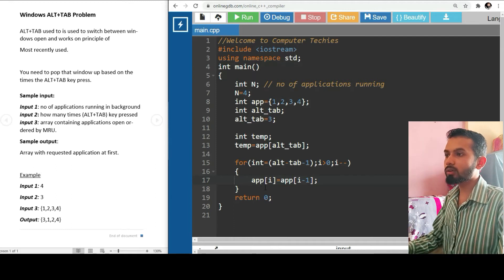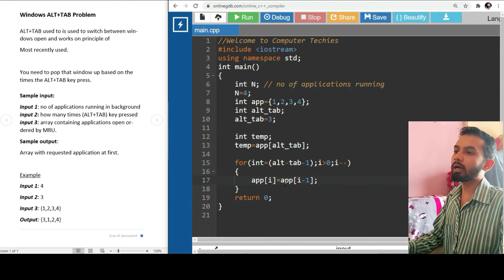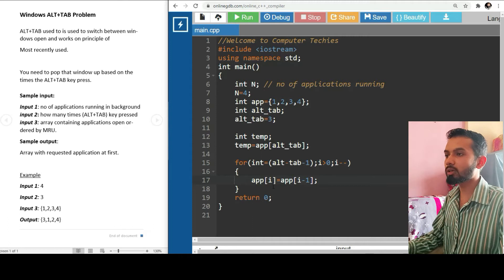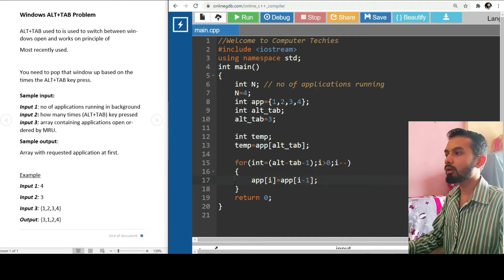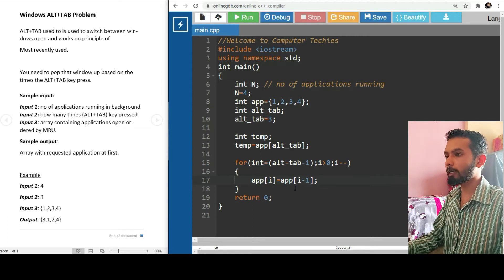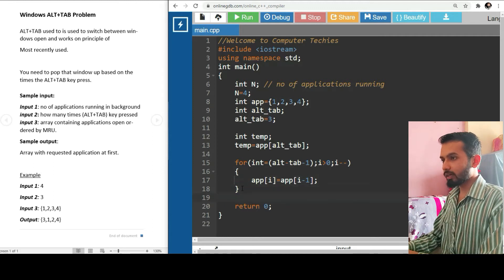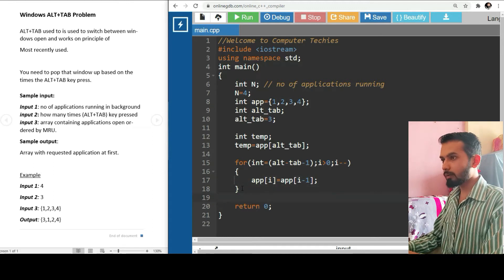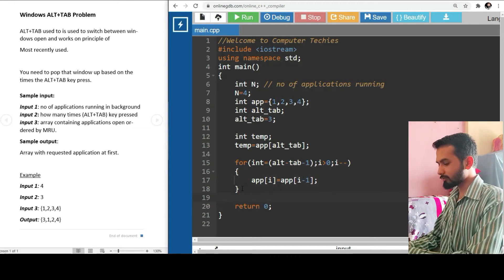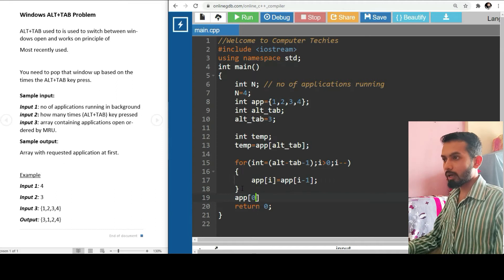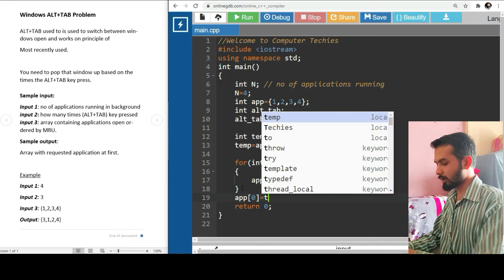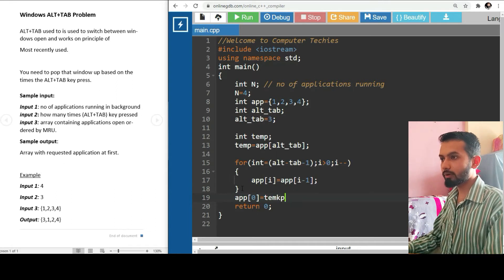That way we will empty the first element of that array. So what is the logic? We need to replace app[i] equals app[i-1]. This is the logic - we are shifting every application number, every element of that array to the right. Now we are placing app[0] as the temp. This should work.